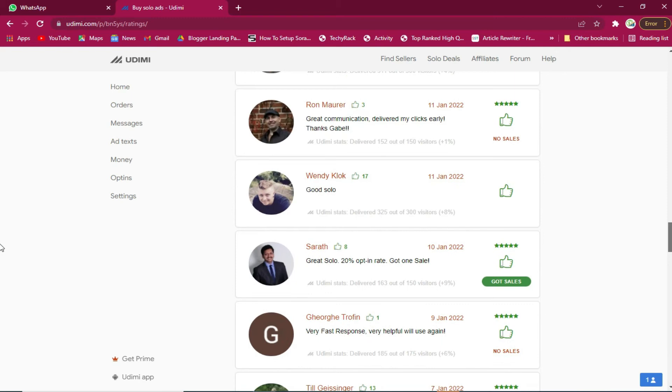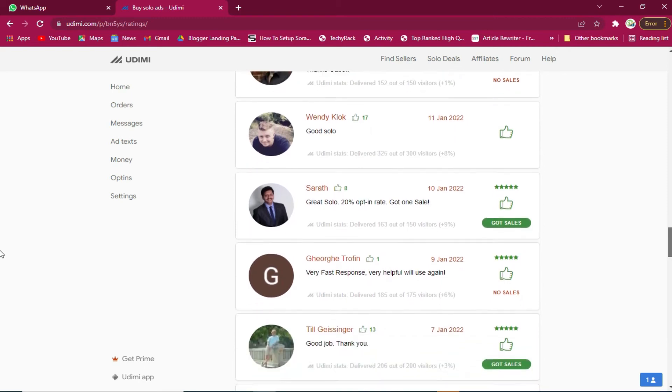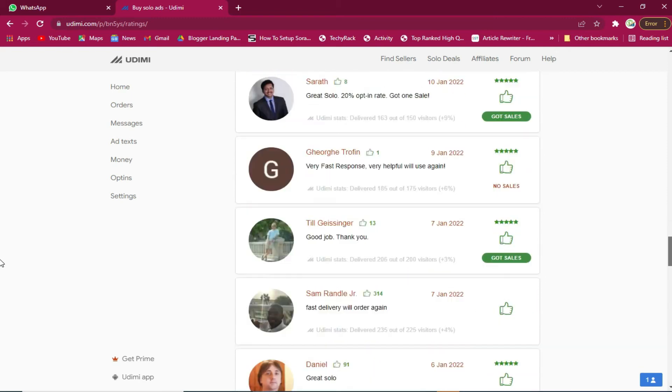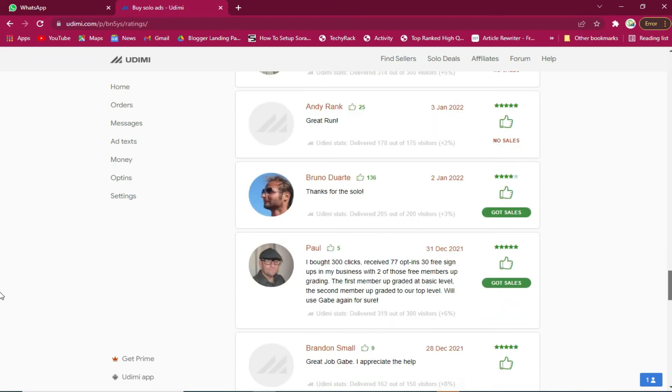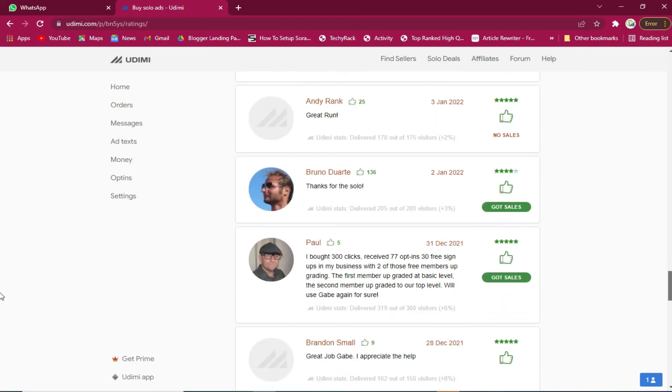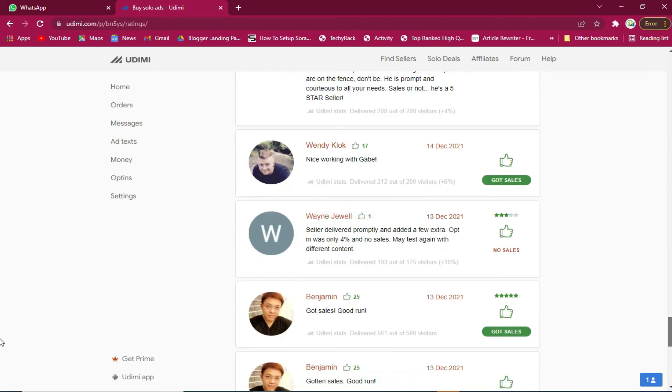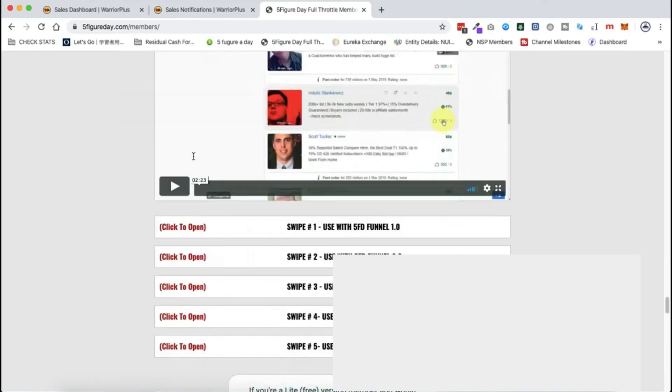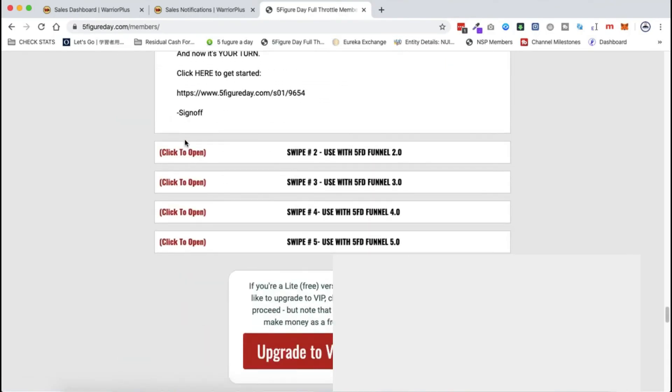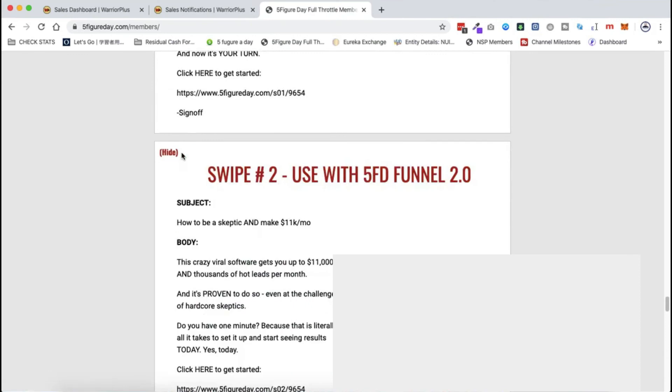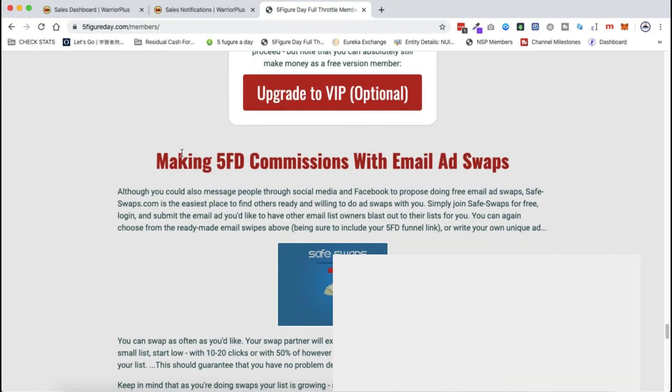This is really impressive. I'll make sure to drop the link in the description area below whereby you can go and check out this seller, check out this specific seller. You can of course check other sellers and this will guarantee you that you will start getting conversions with Warrior Plus.